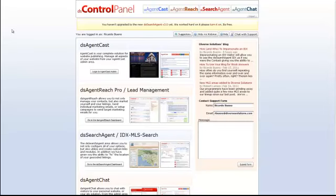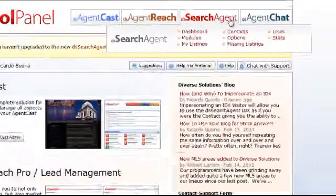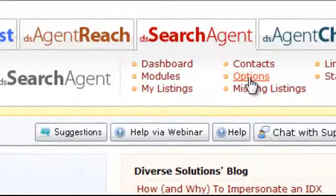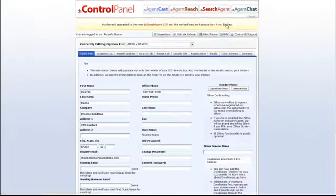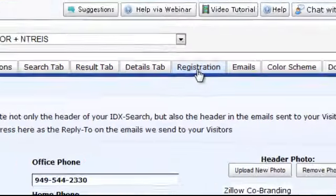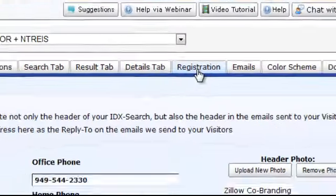First thing you want to do once you log in, hover over DS Search Agent and click on Options. From here you'll want to navigate over to the Registration tab.